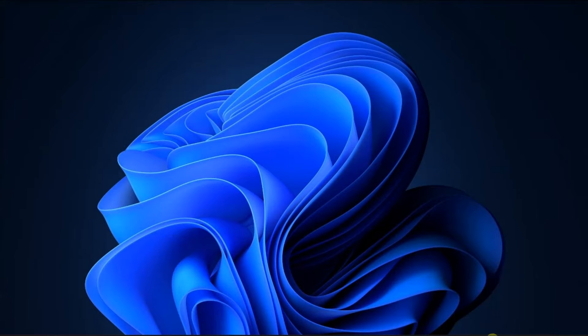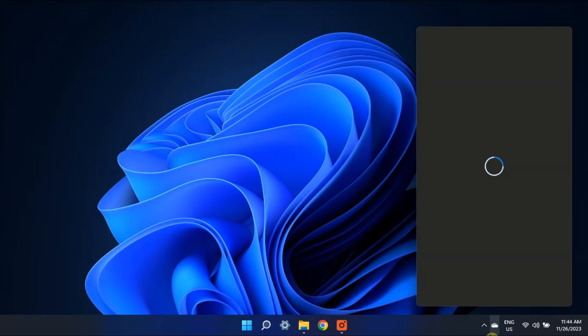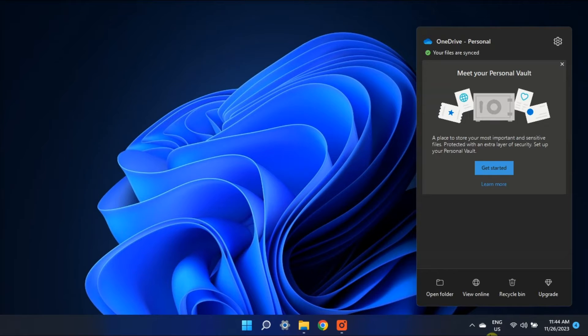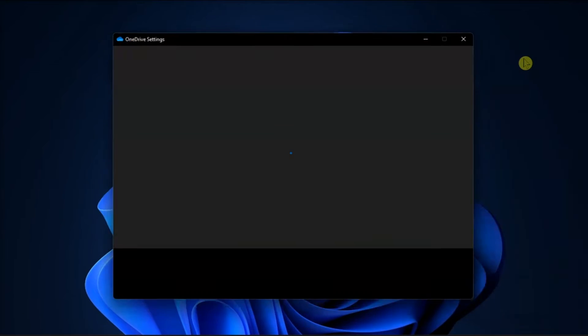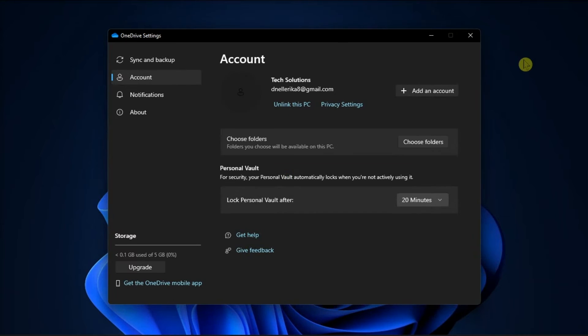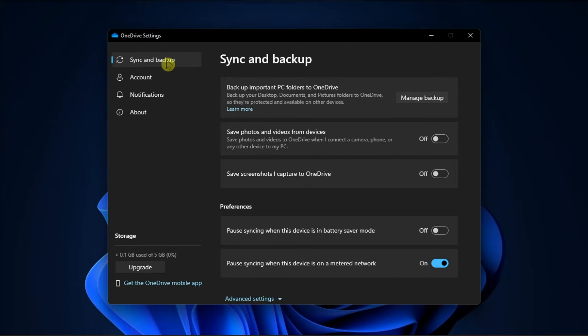But if you still can't find it, check OneDrive settings by opening OneDrive, go to Settings, then under the Autosave tab, uncheck Automatically save screenshots when I capture to OneDrive.